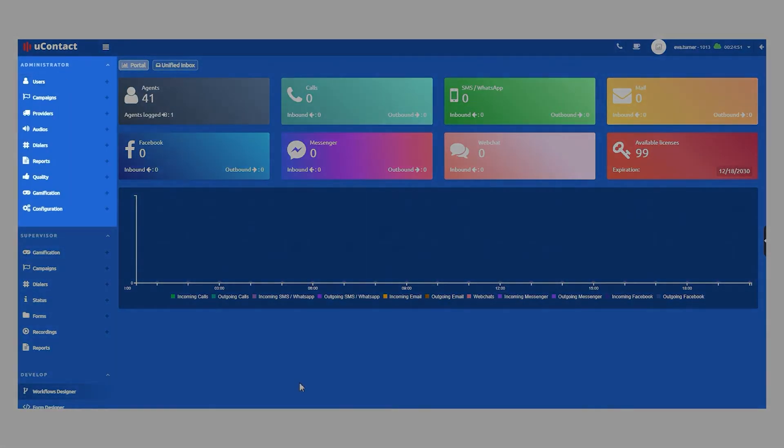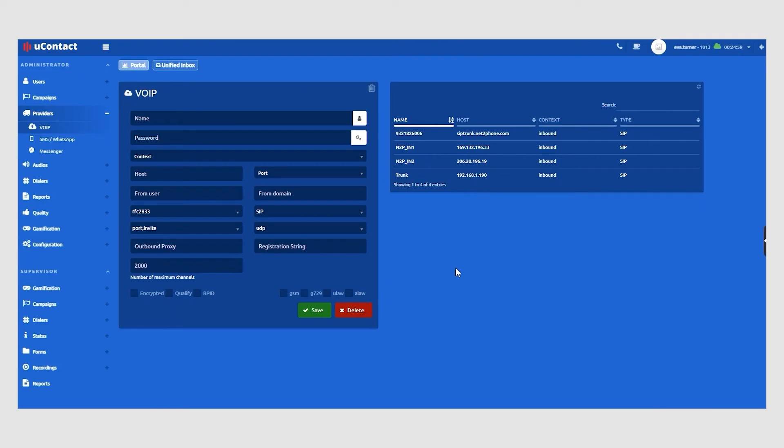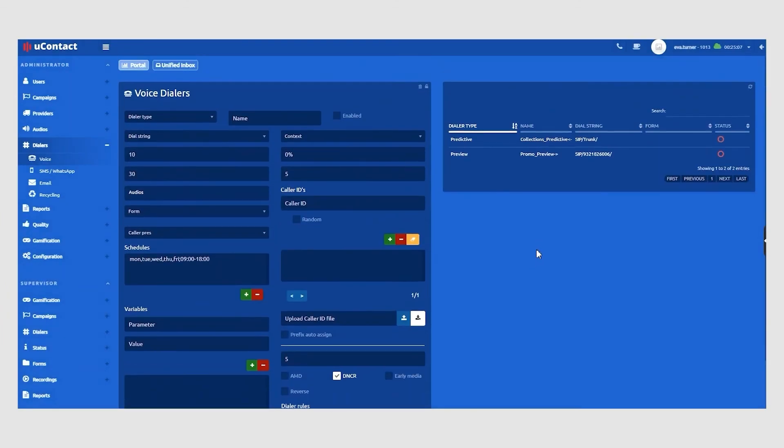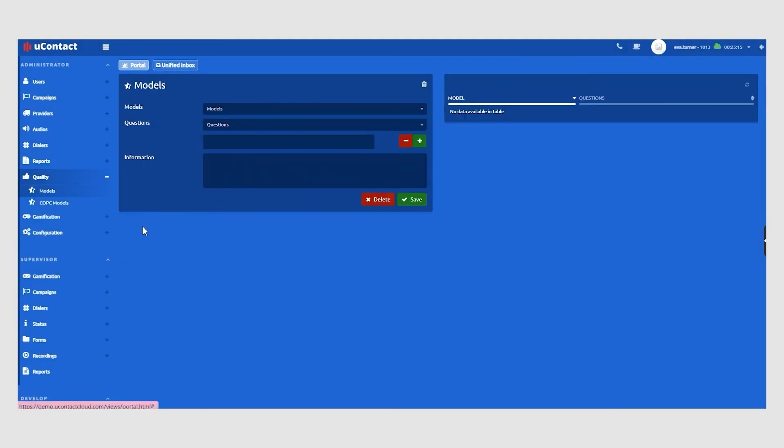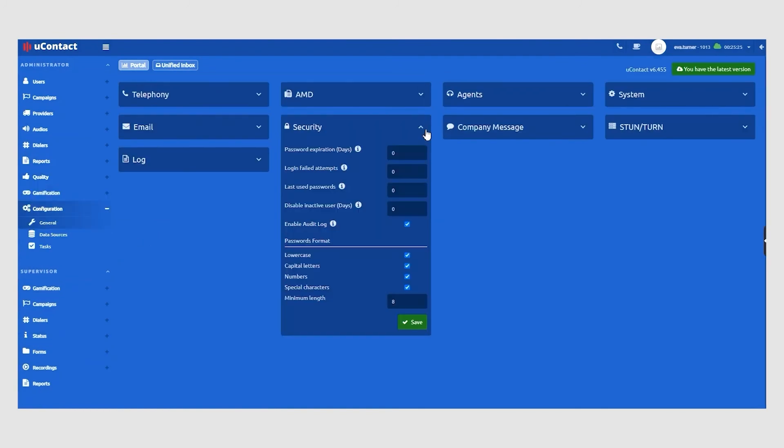Administrators have access to configure, manage, or update interaction channel providers, auto dialers, omnichannel reports, COPC certified quality models, and overall system configurations.